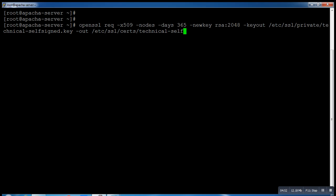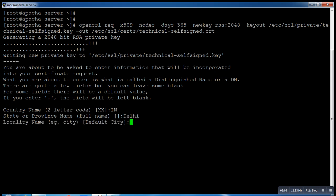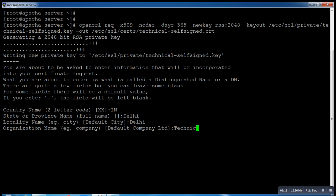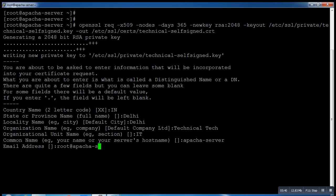Instead of 'technical' you can type the name of your website, whatever you want. I'll type mine. It's asking for the country - let me type India. Region is Delhi, city is also Delhi, and company name is Technical Talk. Department, hostname is the Apache server, and email is root@technicalguruji.com.